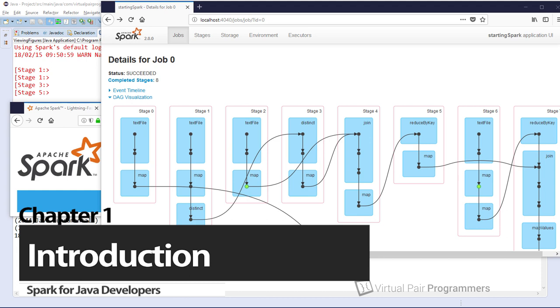You might be familiar with Hadoop. This is still a very popular parallel execution framework which uses the MapReduce framework to crunch big data sets. We've done a course on Hadoop already at Virtual Pair Programmers, so do check that out if you're interested. It was a revolutionary technology, but it suffers from two problems.